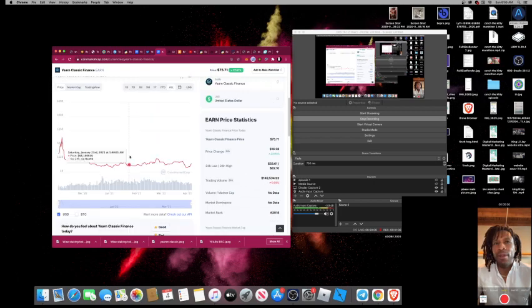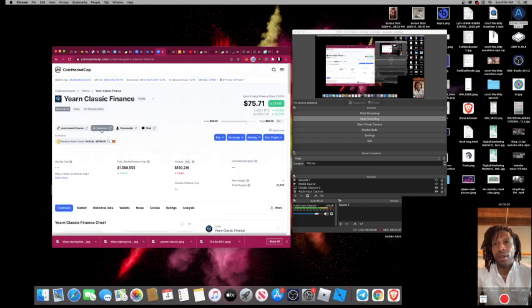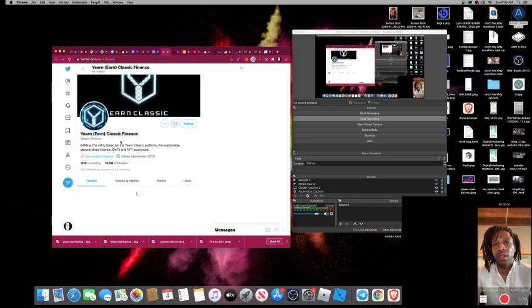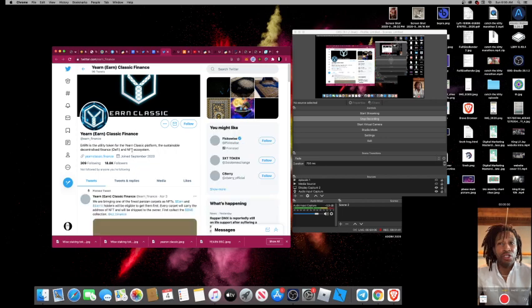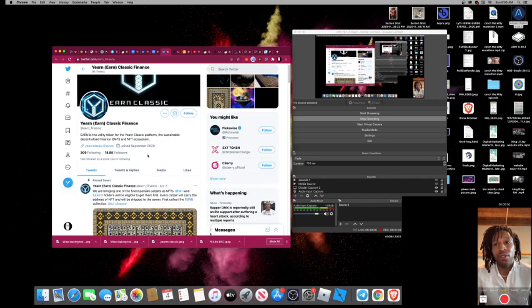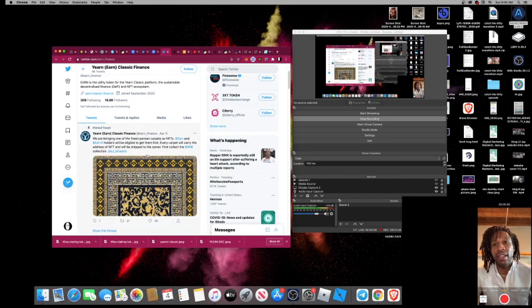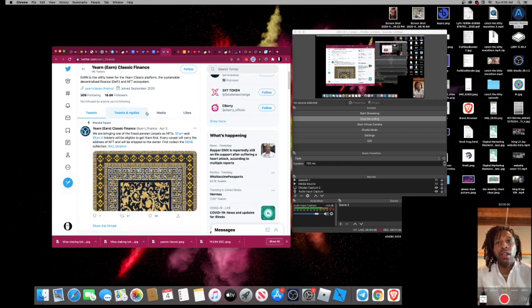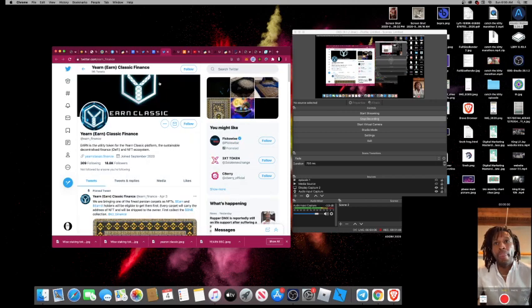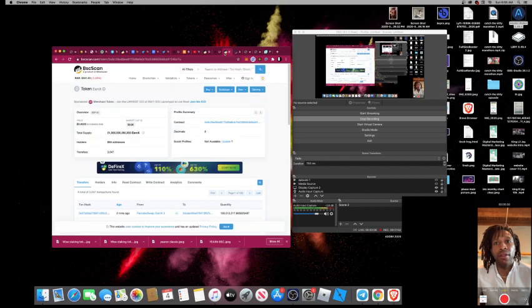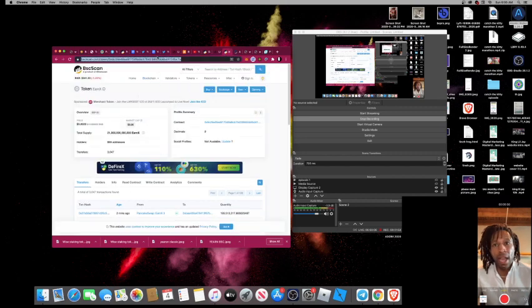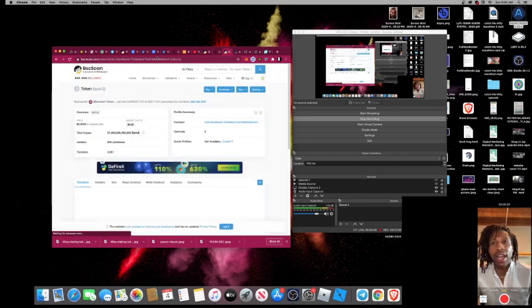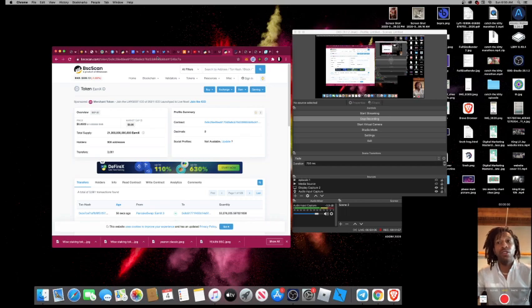So, they have a pretty big following. When I check their Twitter out, they have 18,000 followers. Like I said, they just dropped the EarnX token, and the EarnX token has a bigger supply. I'm going to show you the supply right here. It has probably 906 holders.